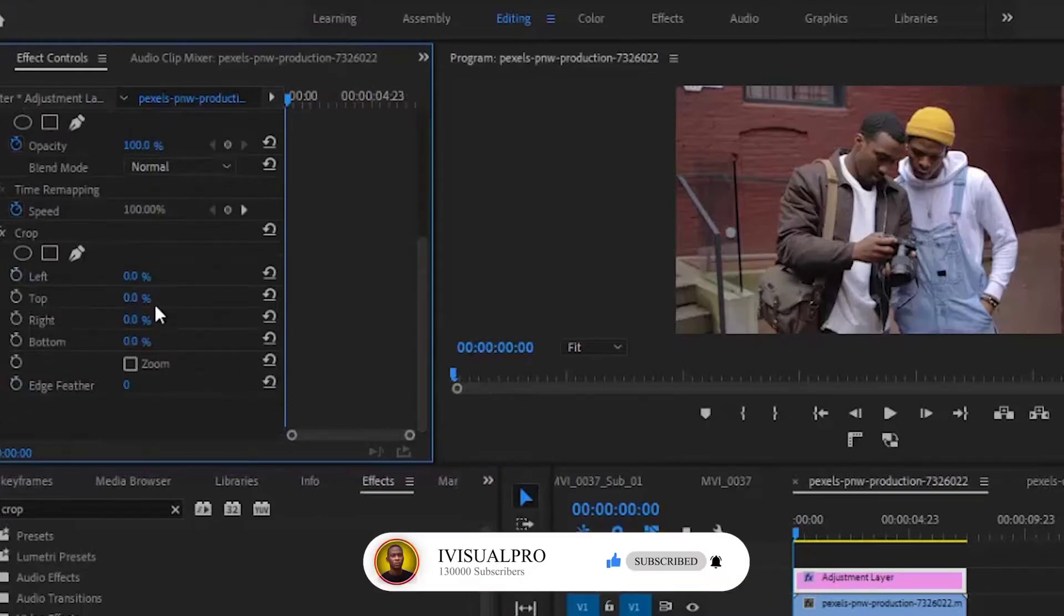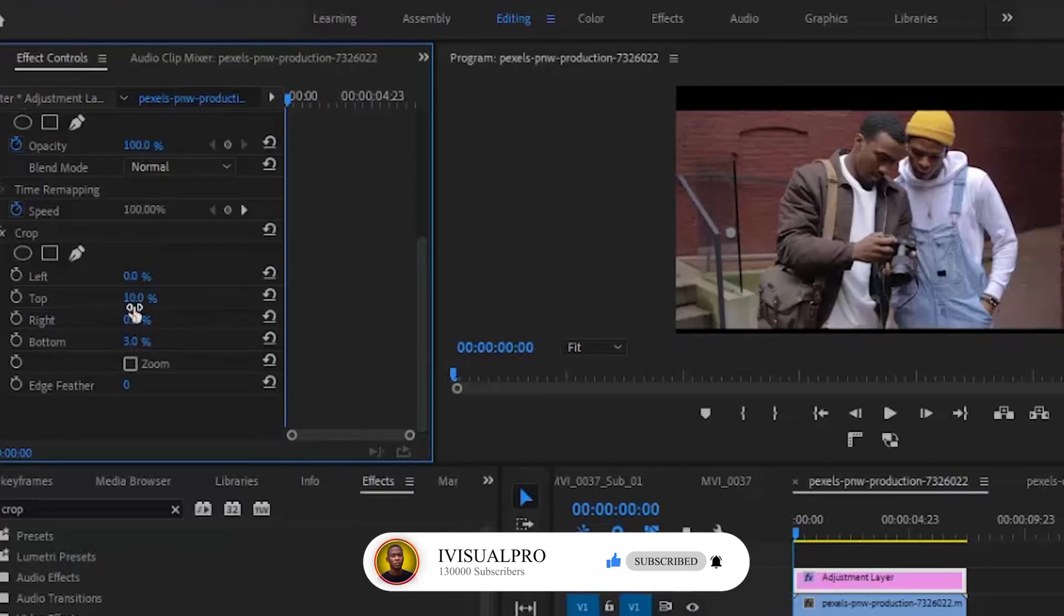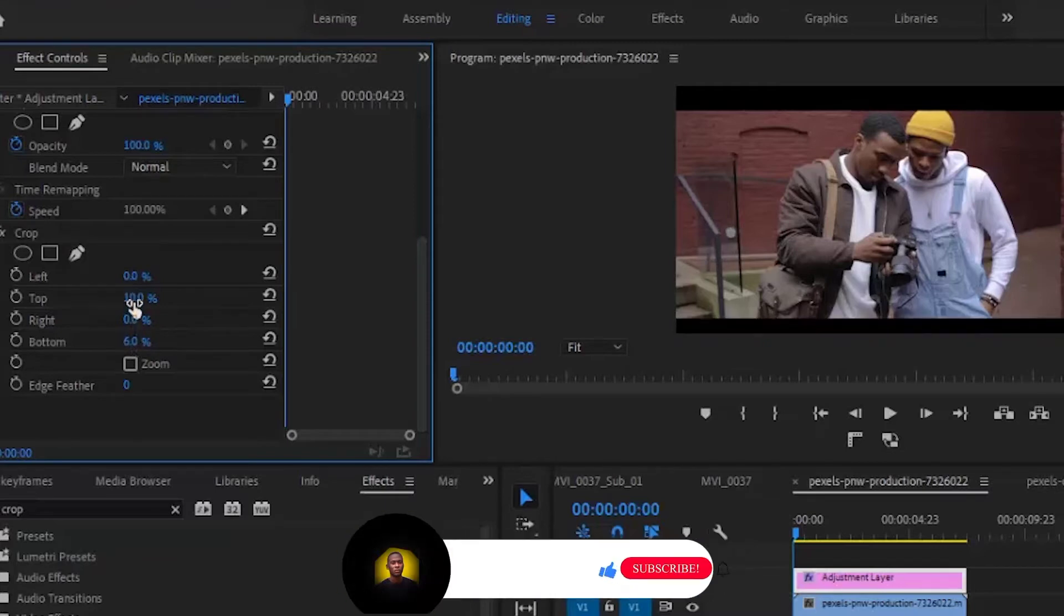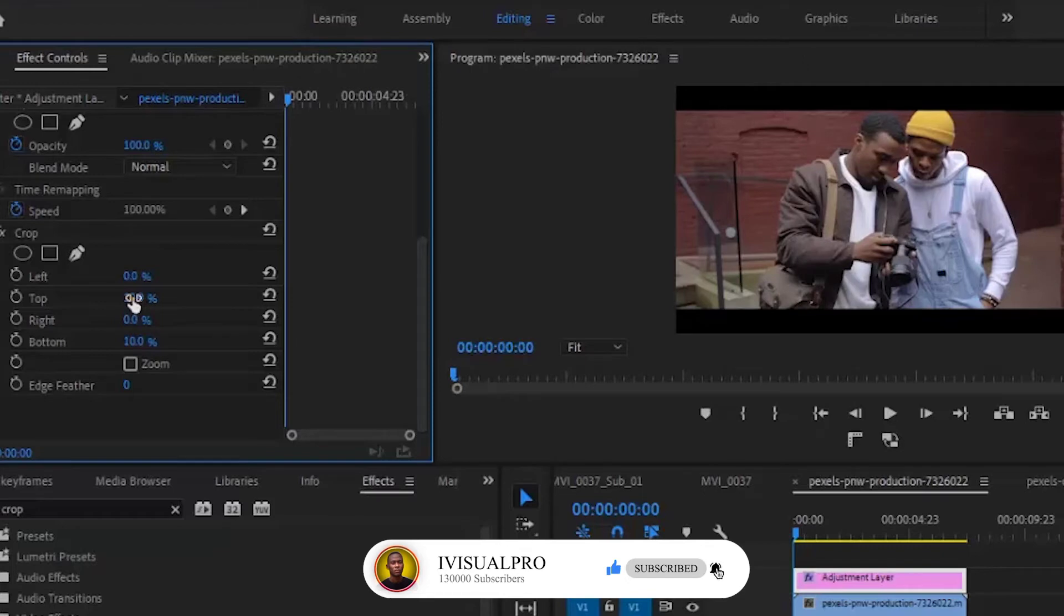At the top, increase your crop to 10, and at the bottom increase it to 10. It's important that you make it of equal length. That's how to create your cinematic black bars in Premiere Pro.